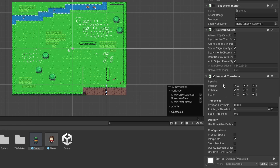You can see at this point we are not adding ClientNetworkTransform, because only the server will be moving the enemies, so it can be NetworkTransform which is only server authoritative. We only need to sync the X and Y position, just like that.